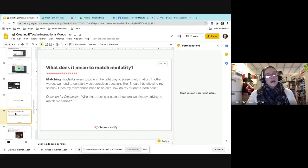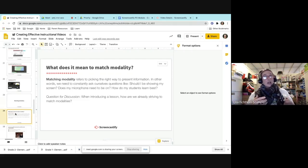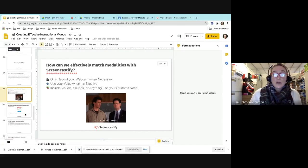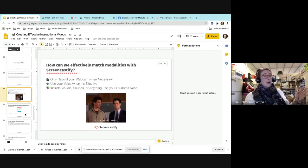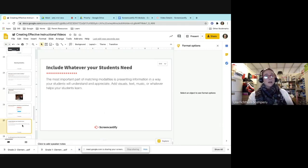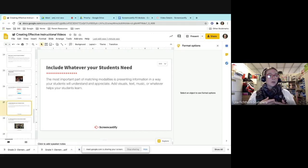Matching modality refers to picking the right way to present information. You always have to ask: should I show my screen? Should I show my webcam? Does the microphone need to be on? Think about how that's supposed to look. You could maybe only record the webcam when you need to. If you're in secondary and you're getting the huddle cam, you might be able to use that with Screencastify and zoom in, show your board, and do a recording. Then you might want to have only your webcam or microphone when necessary, and include whatever visuals or music you think is going to help them learn.